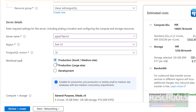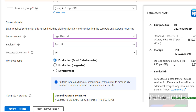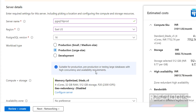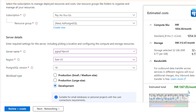Then select the workload type: Production small or medium size, Production large size, or Development. Based on your design you have to select. The cost will change based on the workload type — Production small is around 23,000, Production large is around 36,000, and Development is only 1,300. Select based on your requirement and budget.